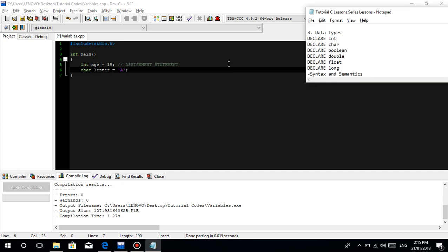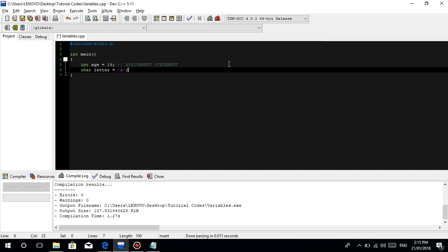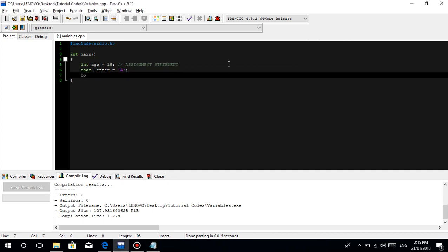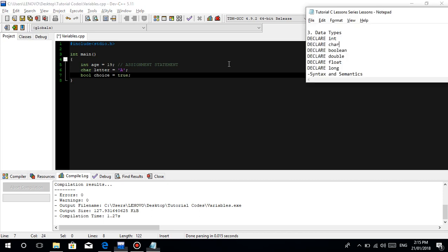Next is boolean. In C you type bool, for example bool choice. The value is either true or false. Let's make it true for now.